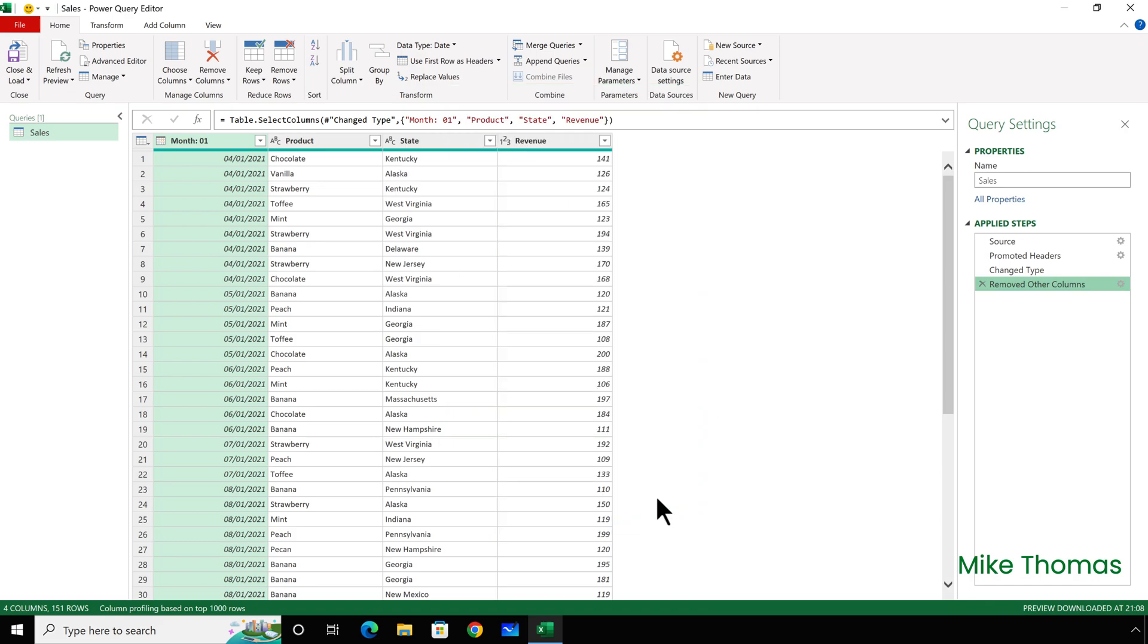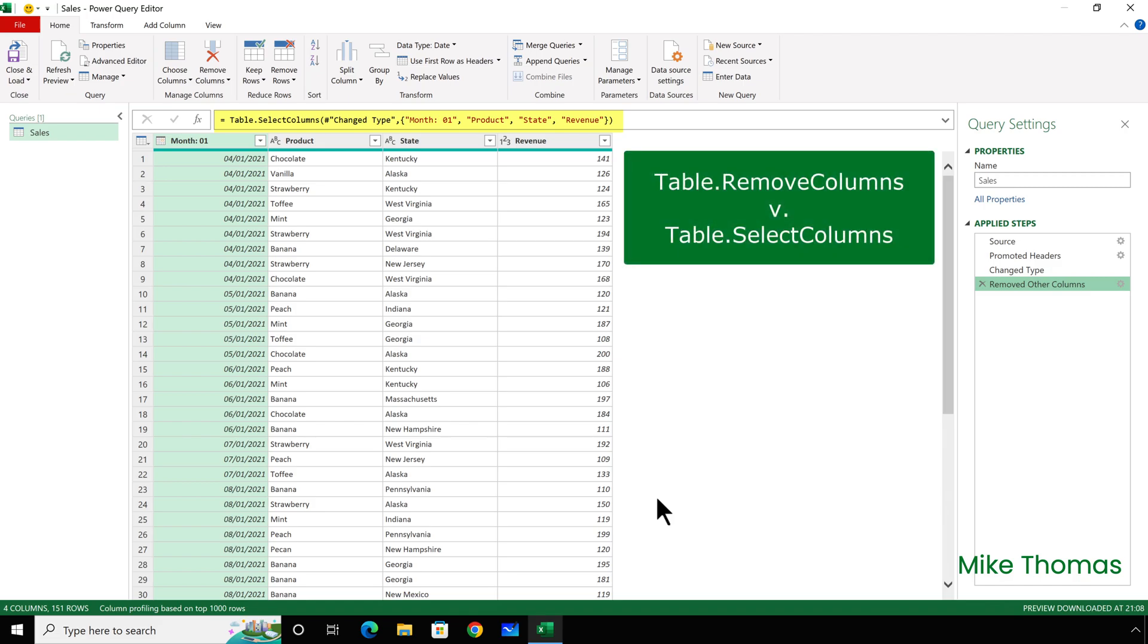Also, if we look at the code, it's actually subtly different. With Remove Columns, the code that's generated defines which columns should be removed. But with Choose Columns, the code defines which columns should be retained.